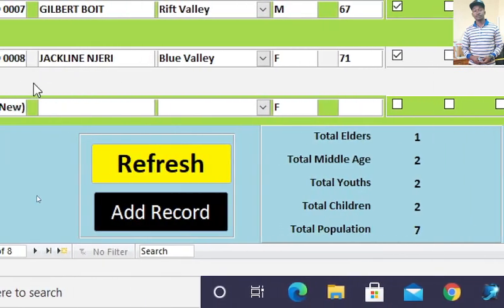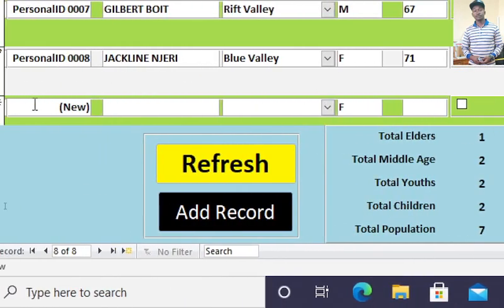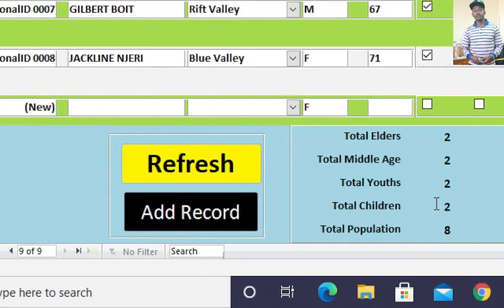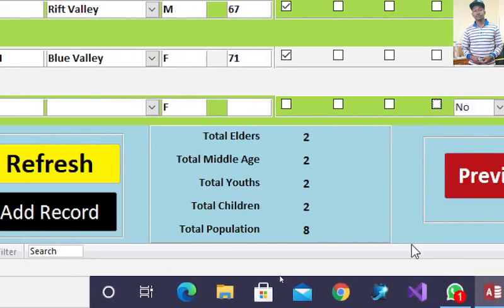This one later on, once we tab the system, we should get a total of eight signed there. You can see automatically the total population here is eight.